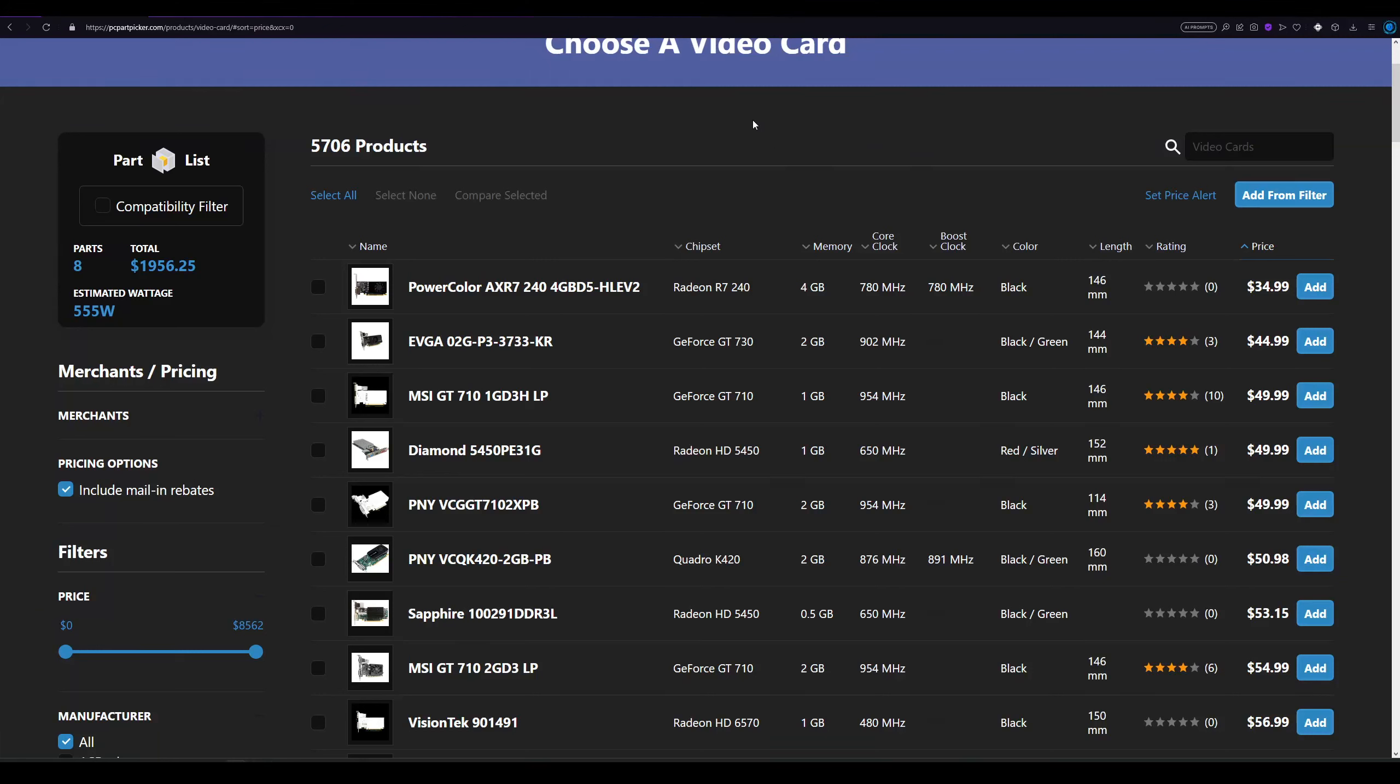It's August and you might be wondering what are the best value GPUs to buy new that are available right now. So we're probably going to look at the $200 range, $300 range, and $400 range. With the $400 range, you can probably start going up to 1440p resolution and have really good frame rates. But let's start with the $200 range.